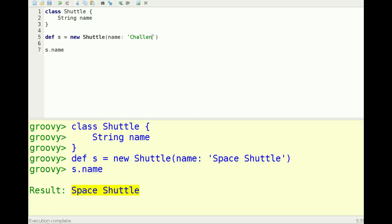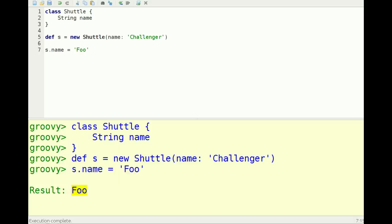You can access fields using the dot notation. You can also set properties using the dot notation.